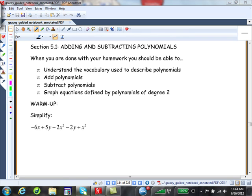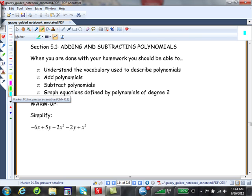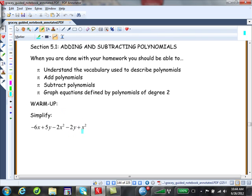Looking through term by term — remember a term is a bunch of factors, numbers and/or variables being multiplied together. So negative 6 times x is one term, positive 5 times y is another, negative 2 times x squared is a third term, negative 2 times y is the fourth term, and positive x squared is the fifth term.